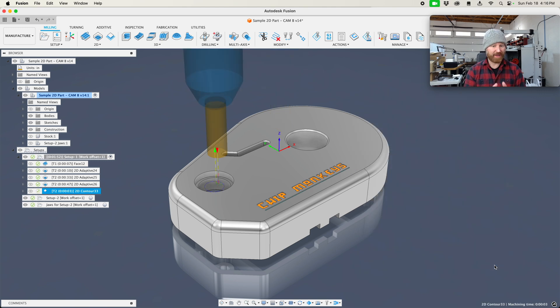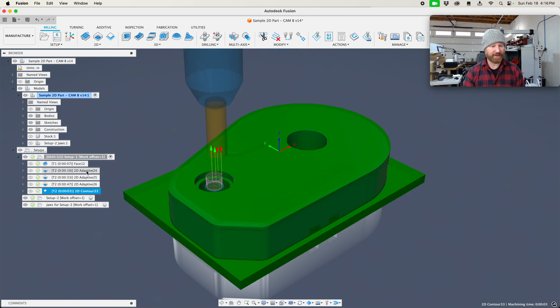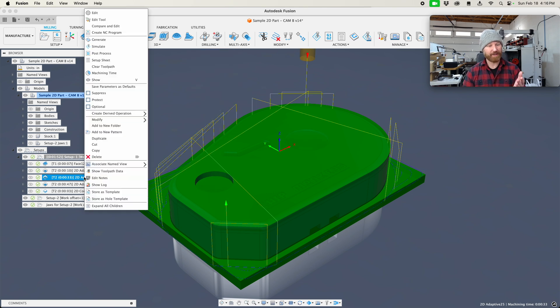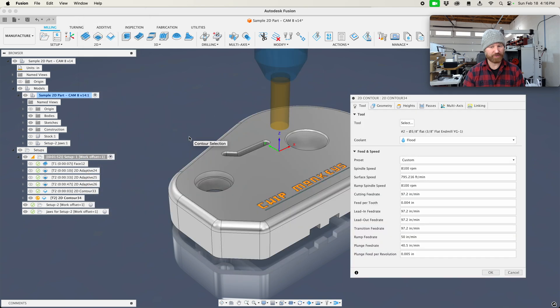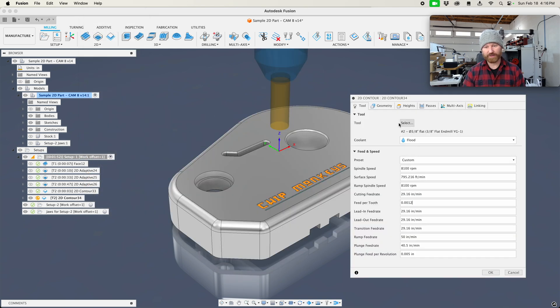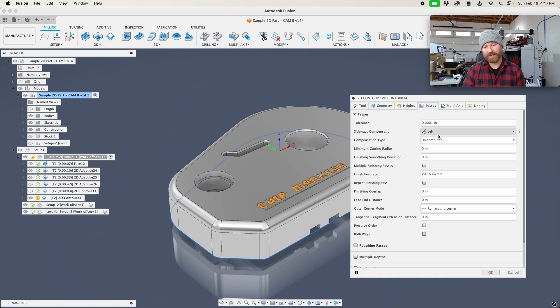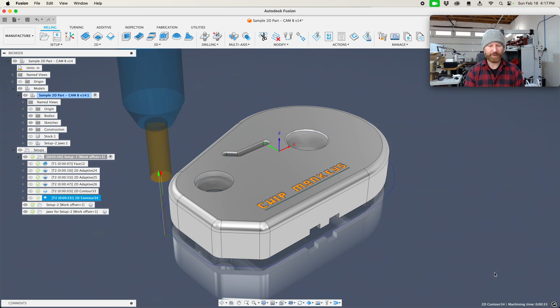Now that has finished that operation. We'd want to do the same thing for the next operation, this outside profile. We'd want to right click, derive, 2D contour, and maybe change this down to 1 thousandths and 2 thousandths would be a good finish toolpath for this. And then we can look at passes. Well, we got plenty of tolerance if we consult the print, and there's no stock to leave, and so we can say OK.